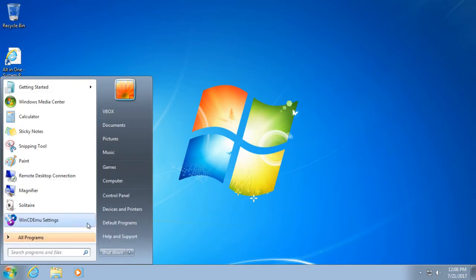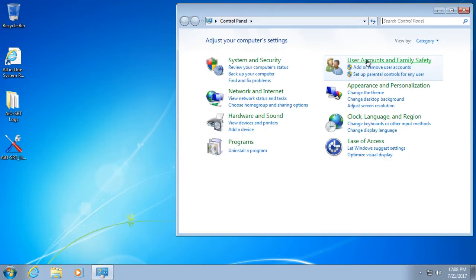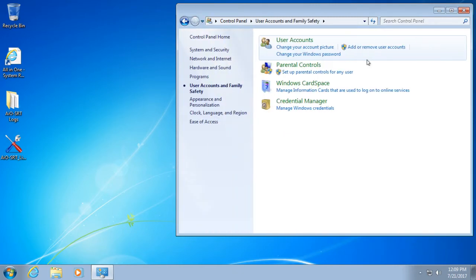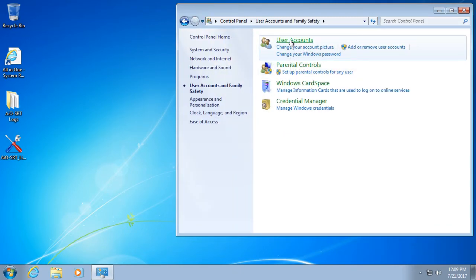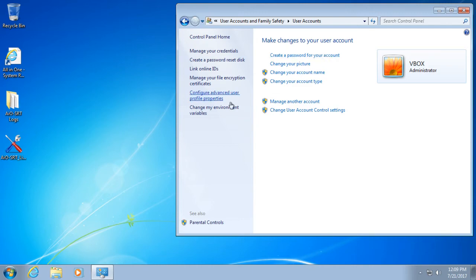So if we go to our control panel, go into user accounts. And now it says administrator account, no password protection indication, and it says create a password for your account. Showing that we have indeed cleared and unlocked this account and we can boot into the computer without a password.